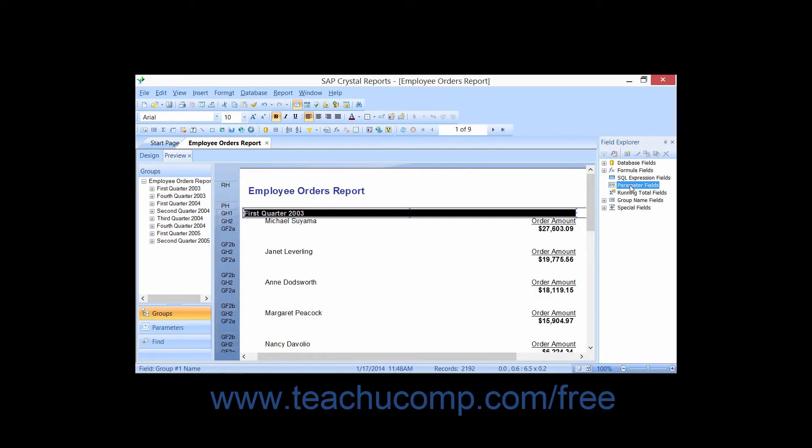A parameter field allows you to specify a value that will be used by the report when the report data is refreshed. Parameters can serve multiple purposes in reports and are one of the most powerful tools that you have. You can use parameters to filter report data at runtime, selecting which records to display and calculate on the fly. You could also have a parameter prompt you to enter a value which can then be used by a formula within the report.